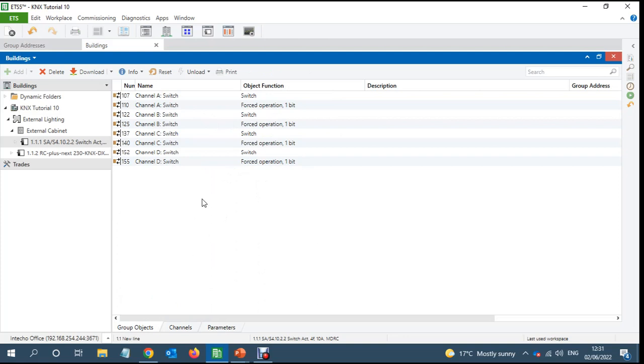So now we can see we got the force object all three of them and we got the switching object. So I will go back now and link this with the group addresses.